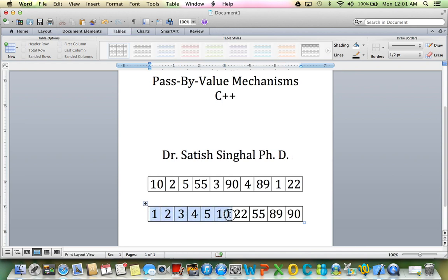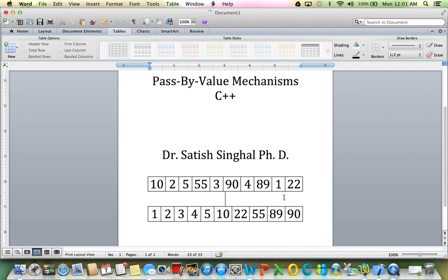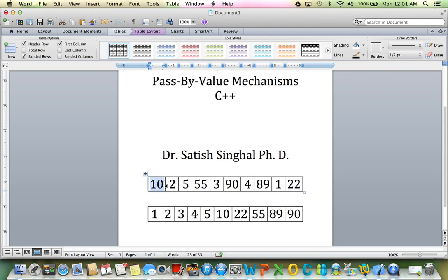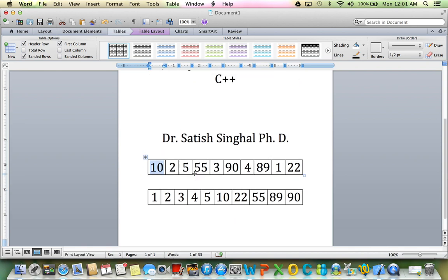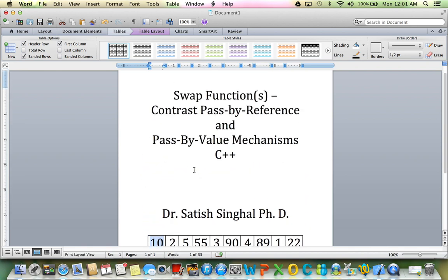You'll notice that this integer array here is in unordered state. It's not in ascending or descending order. So in the sorted state, it will look like this: 1, 2, 3, 4, 5, 10, 22, 55, 89, 90. So one technique of sorting that is used quite often is that we look at the pair of neighbors, and you notice here that 10 is larger than 2.